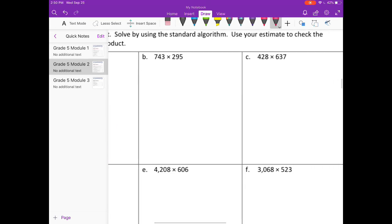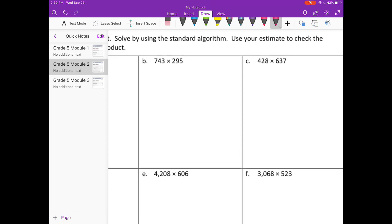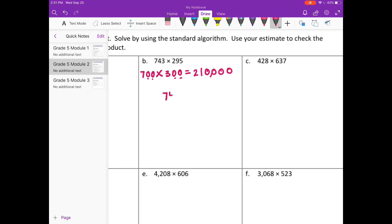Part B: 743 times 295. When I round, I'll round 743 to 700 and 295 to 300. 7 times 3 is 21 with 4 zeros. I get 210,000. So then when I multiply 743 times 295.